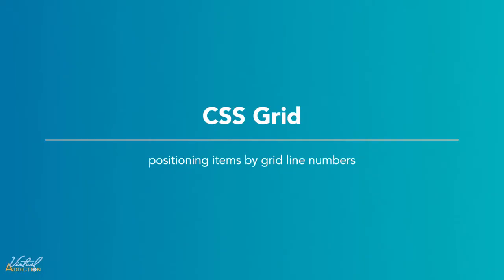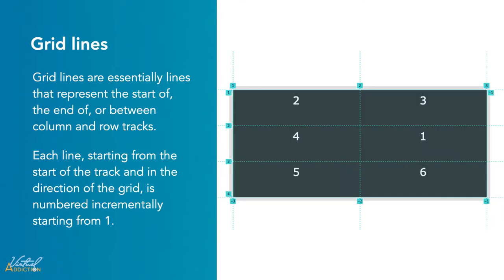Let's learn how we can position items on the grid by using the grid line numbers. Grid lines are essentially lines that represent the start of, the end of, or any point between columns and row tracks.